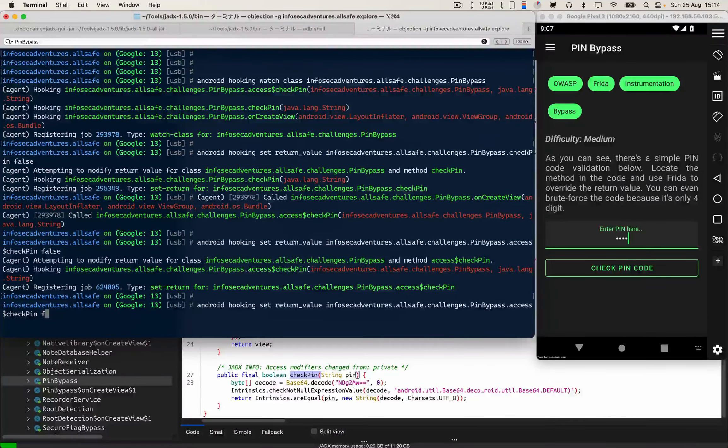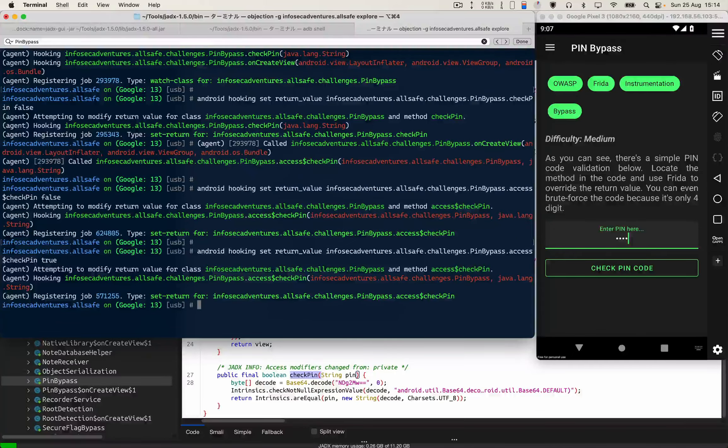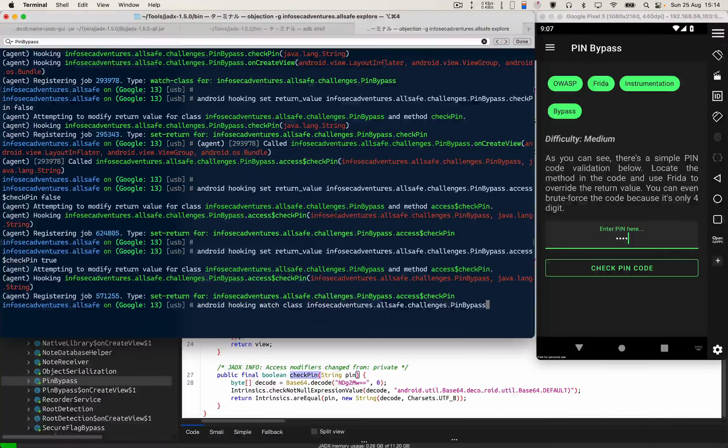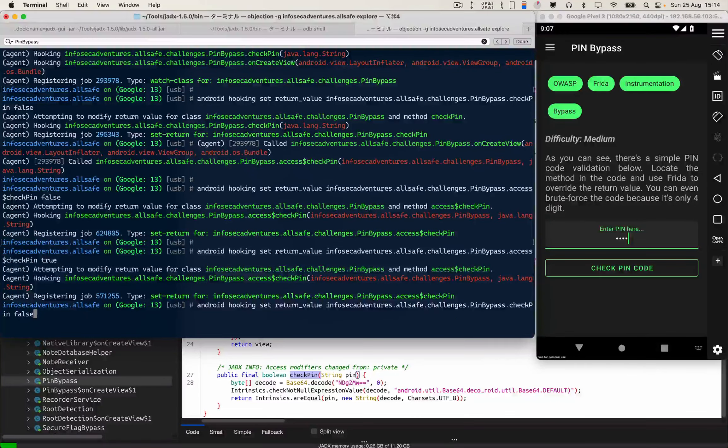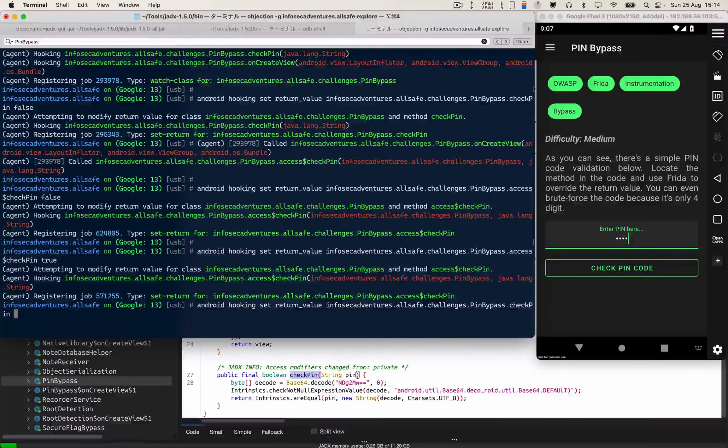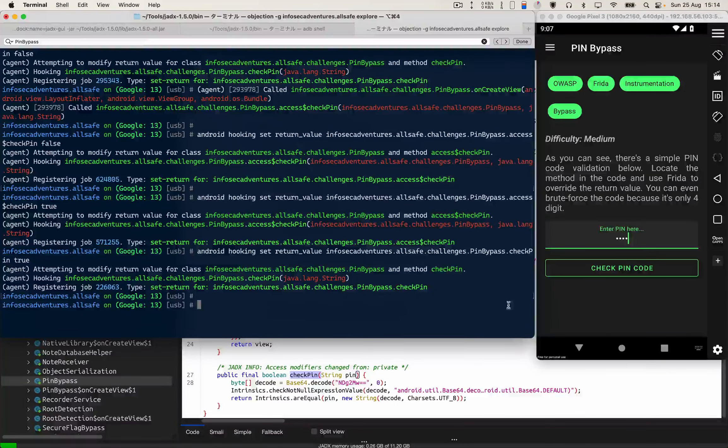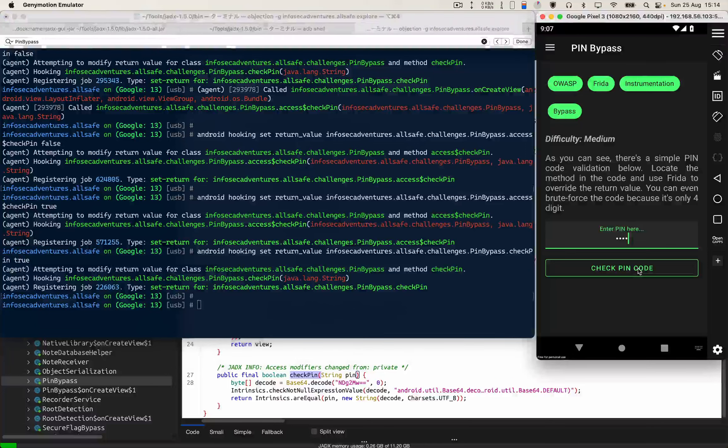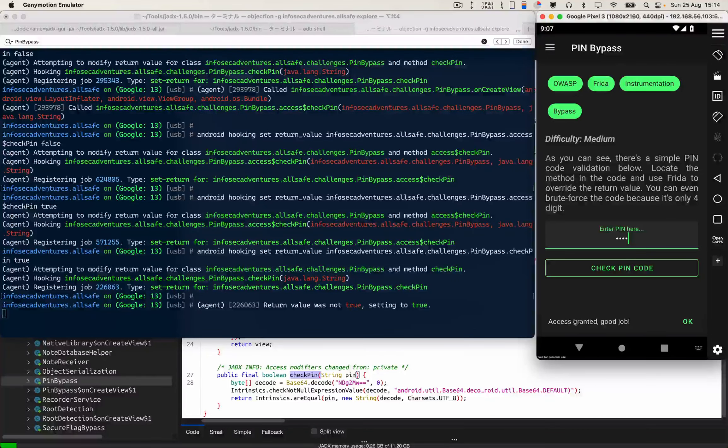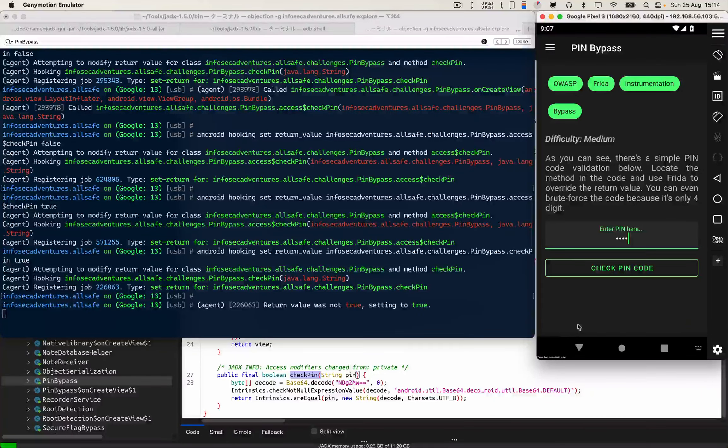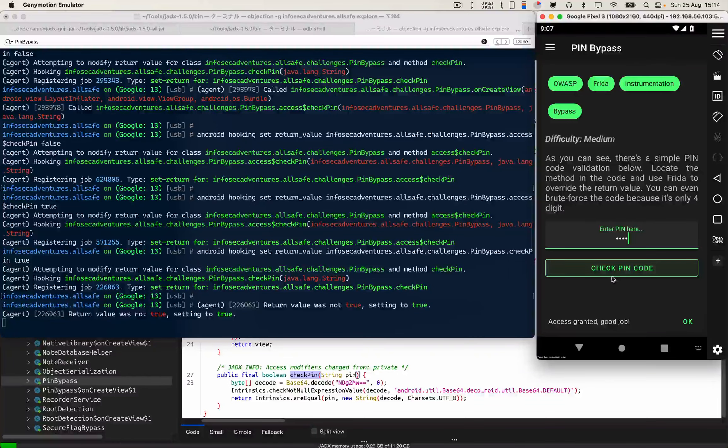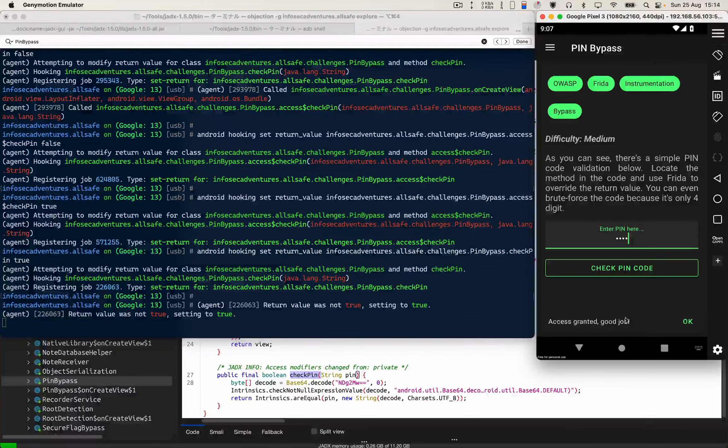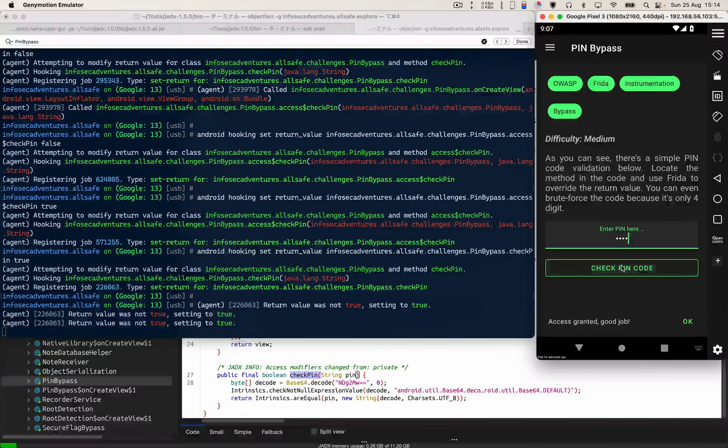Now what I'm gonna do is change the return value to true, this one and I guess this one also. Now let's check it one more time over there. And yes, we can see that now we have successfully changed the return message. So this is one way to bypass the PIN verification.